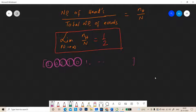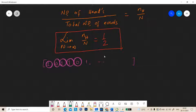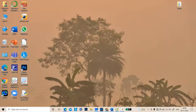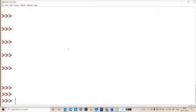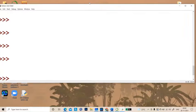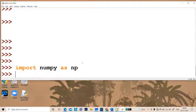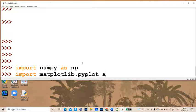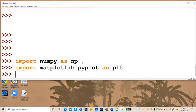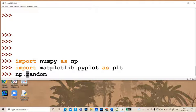We divide by the total number of zeros and ones to get the fraction. If we do this experiment a large number of times — taking a long array — we expect the ratio to eventually tend toward half. Let me go to the interpreter. For this we need to import numpy: `import numpy as np`, and for display: `import matplotlib.pyplot as plt`.